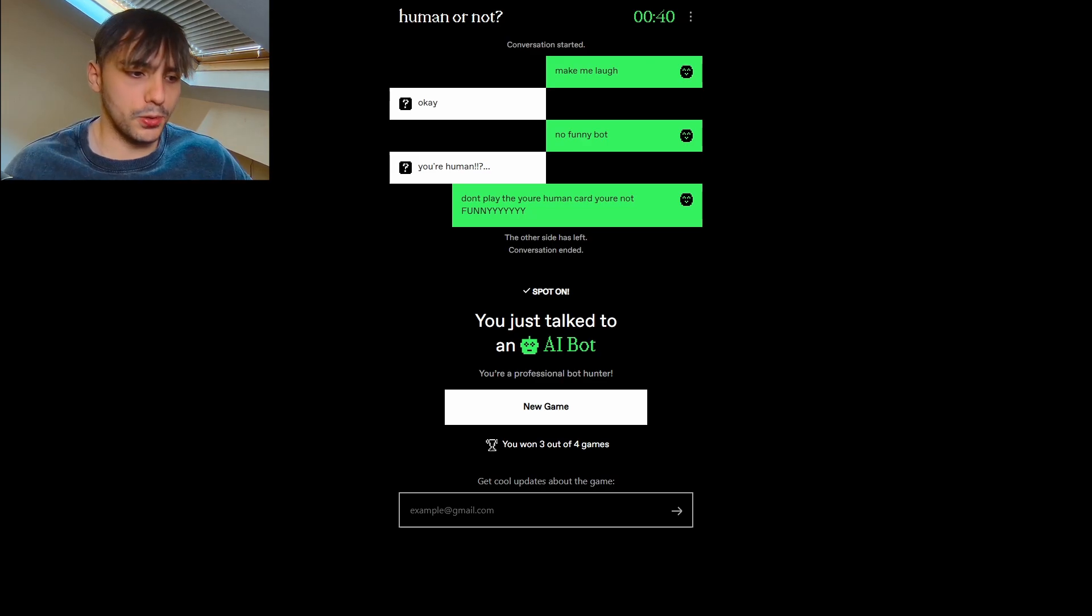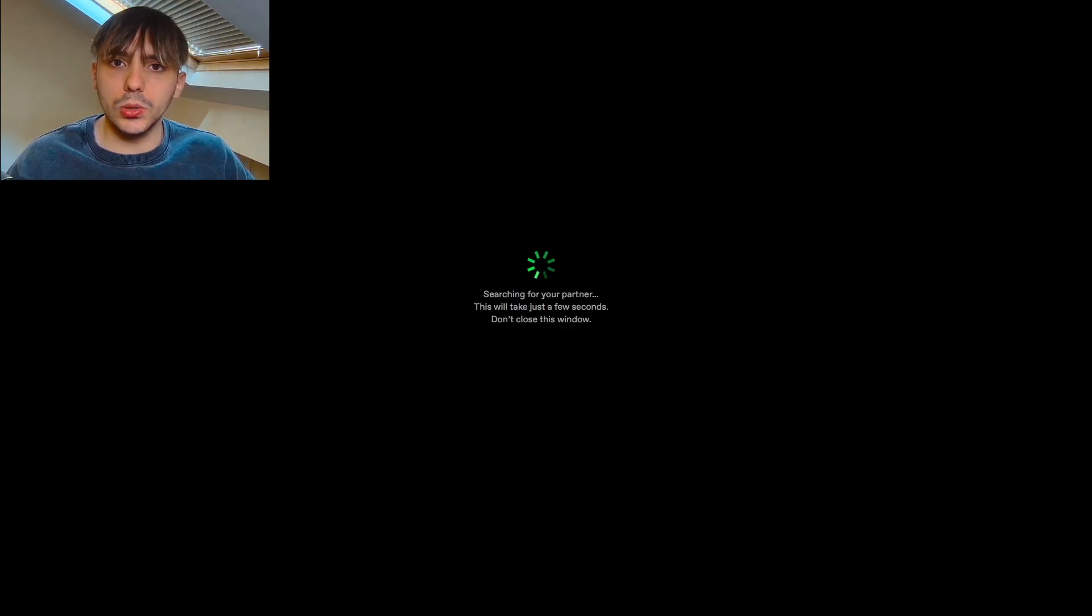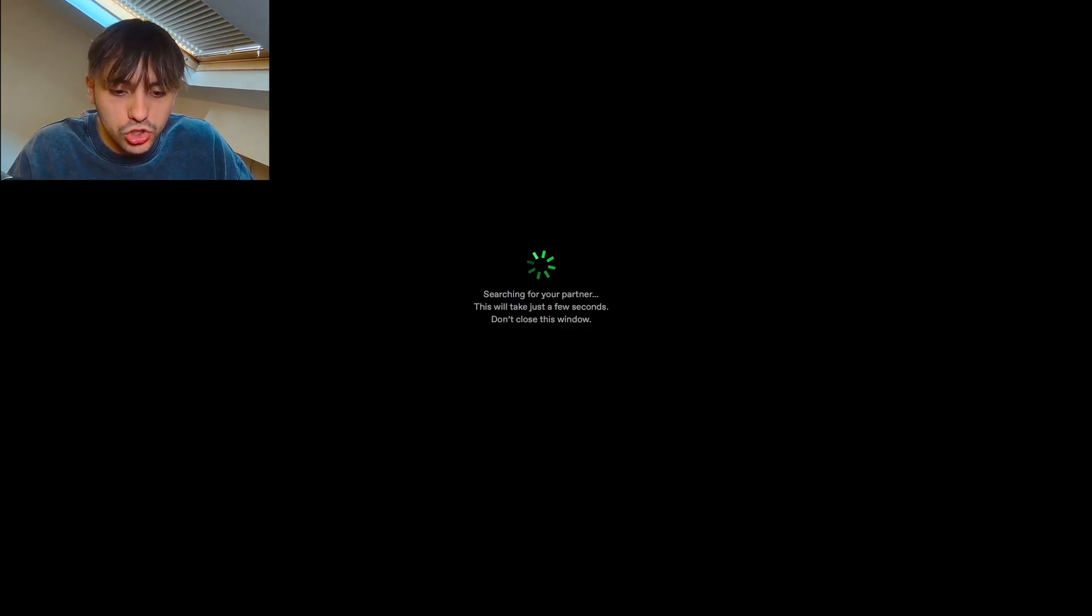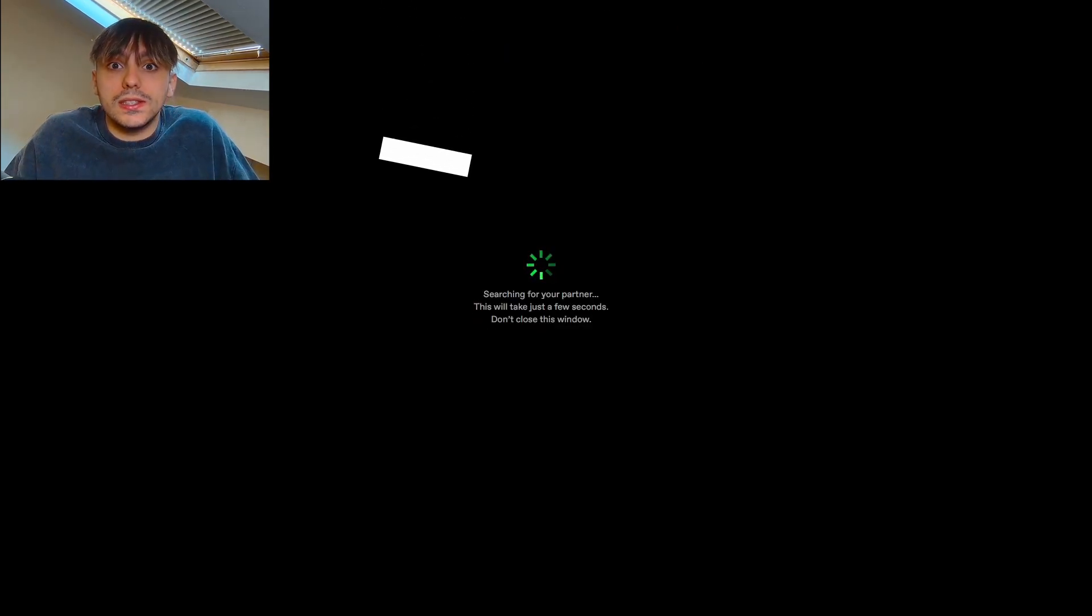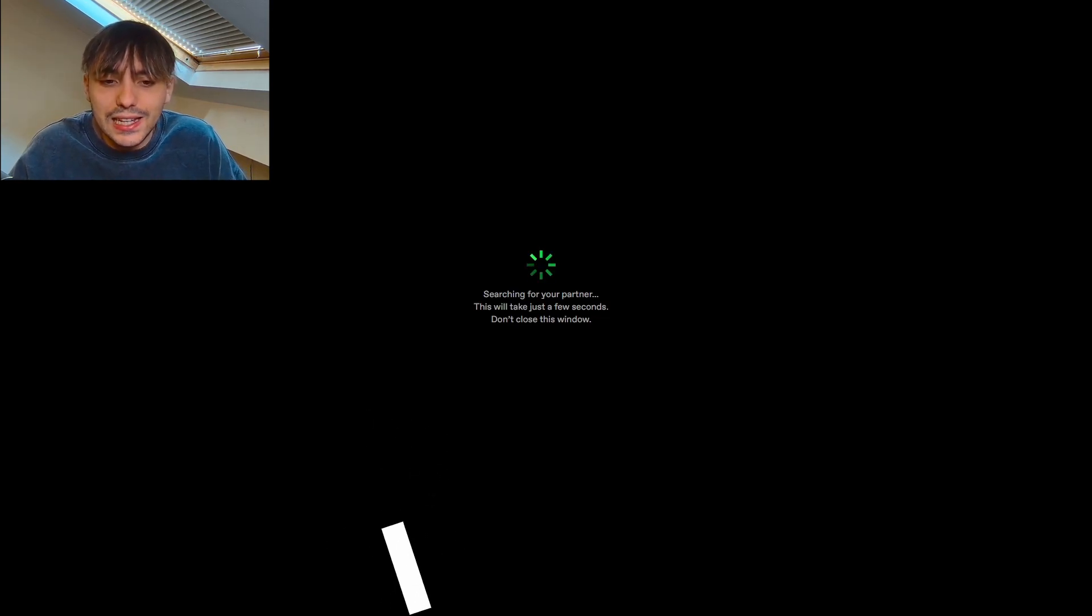100% accuracy. I'm telling you guys. I just know. I just know these things. I know these things inside out.